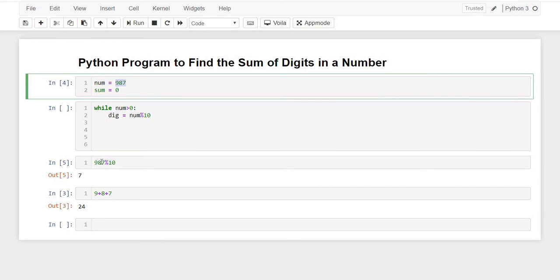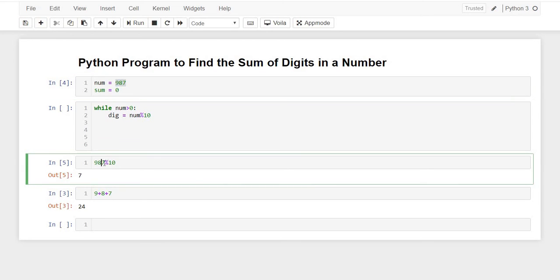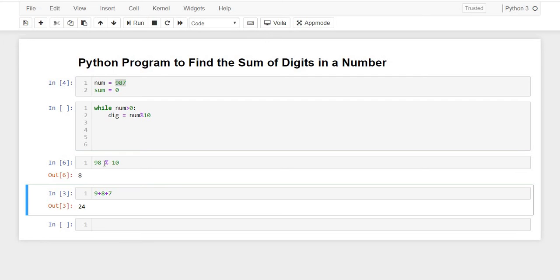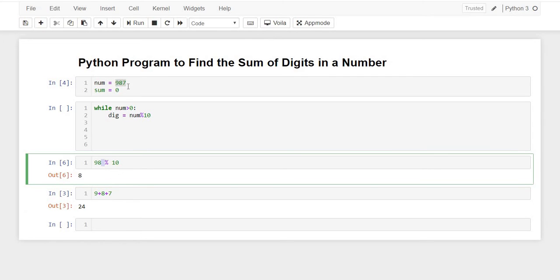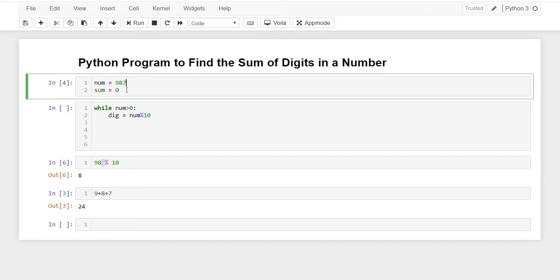If I want 8, I would have to remove the 7 from 987 and then divide it again by 10. Yes, if I remove that 7 from the unit place, I'll get 98. So how will we remove that 7?